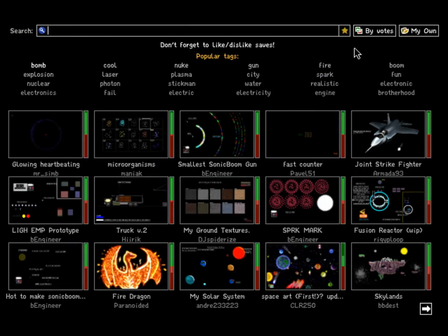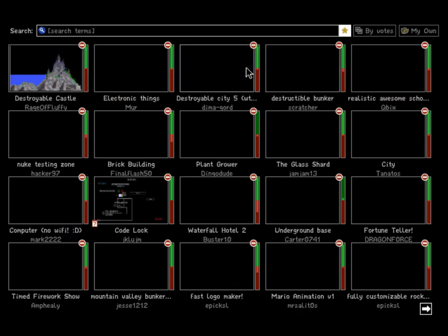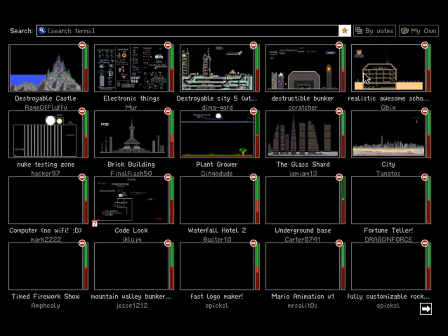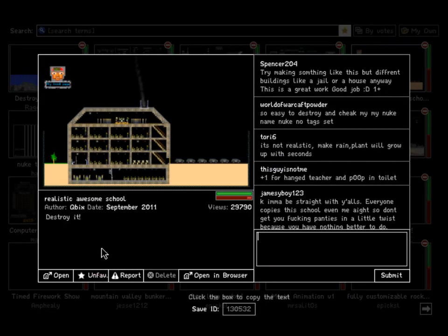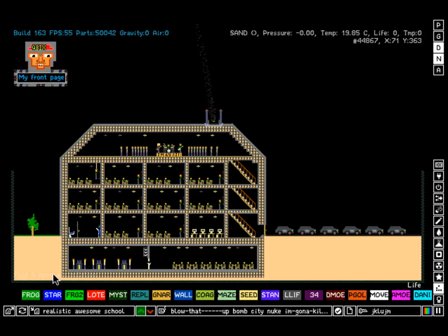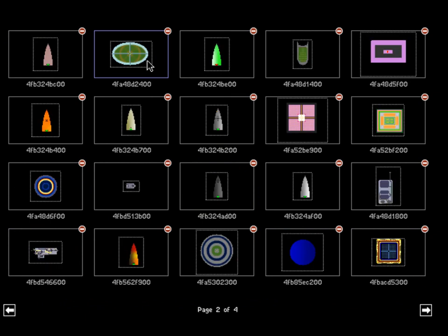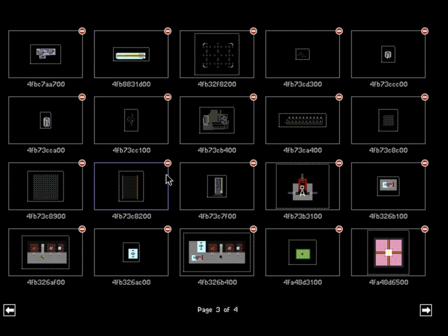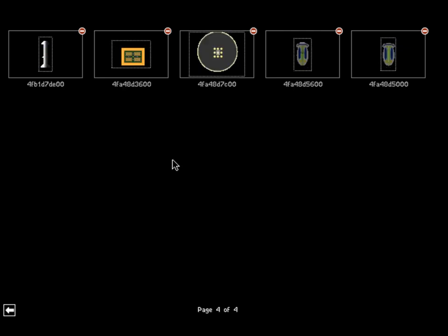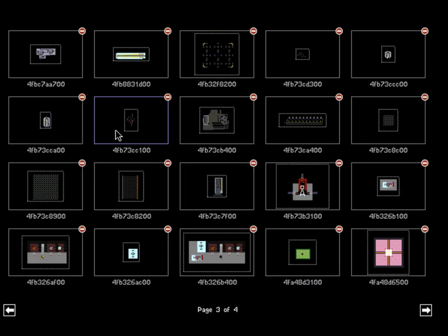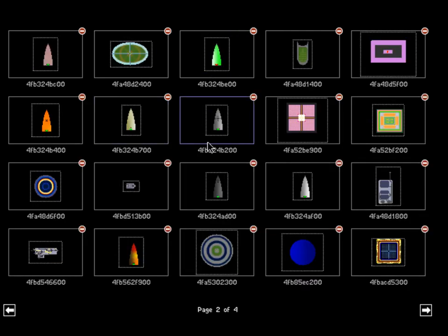So who here likes school? Nobody, right? So I'm just gonna go on my favorites. This is a good school, but I put it on my favorites because it is very destroyable and I will have fun destroying it over and over and over again. So let's just take a bomb, any bomb you should do is not that strong.